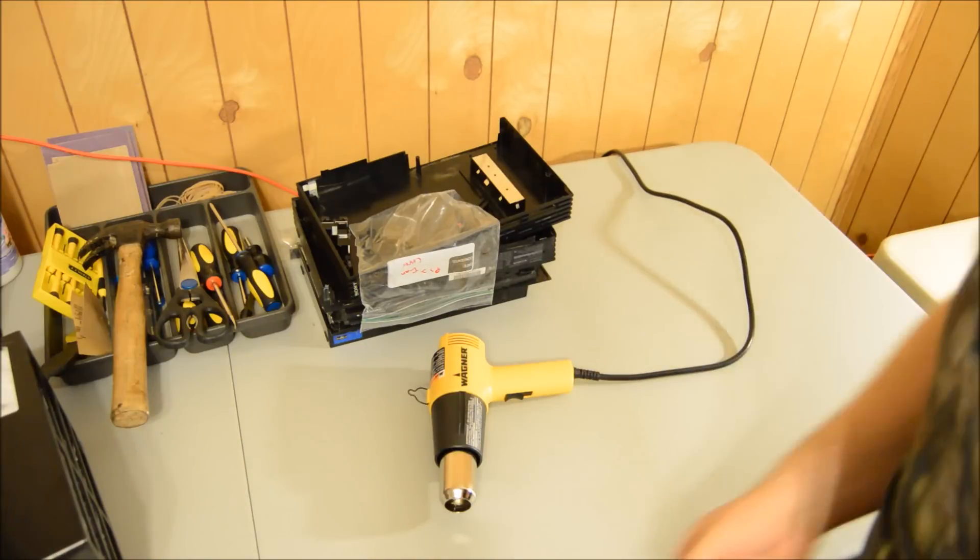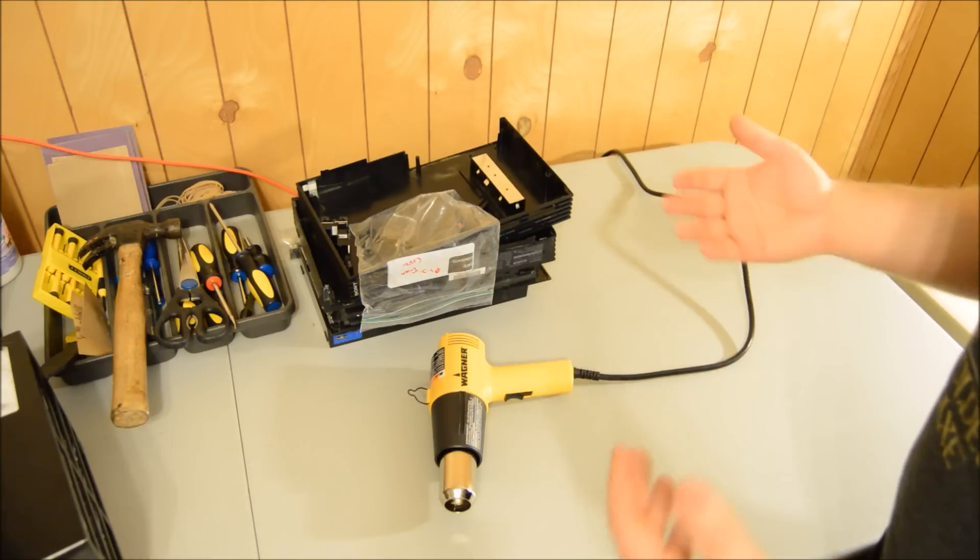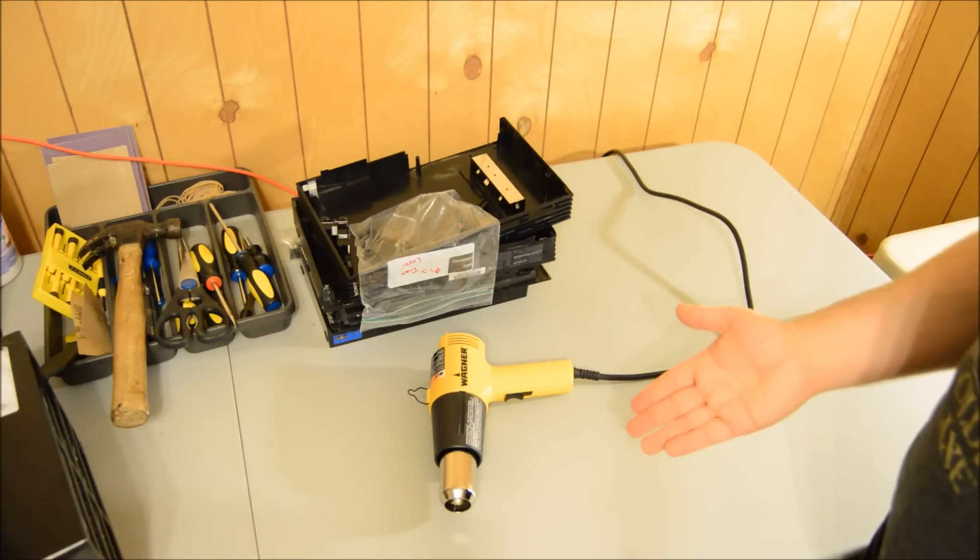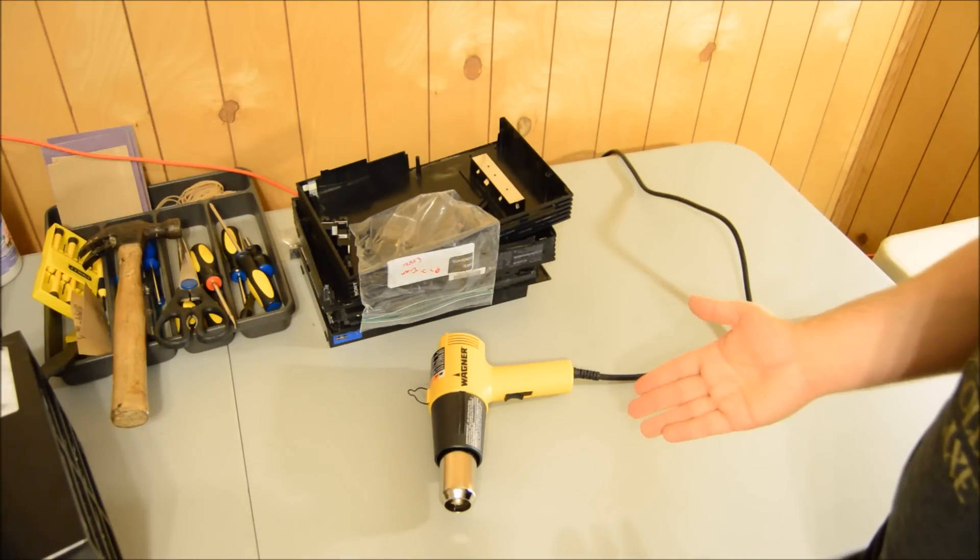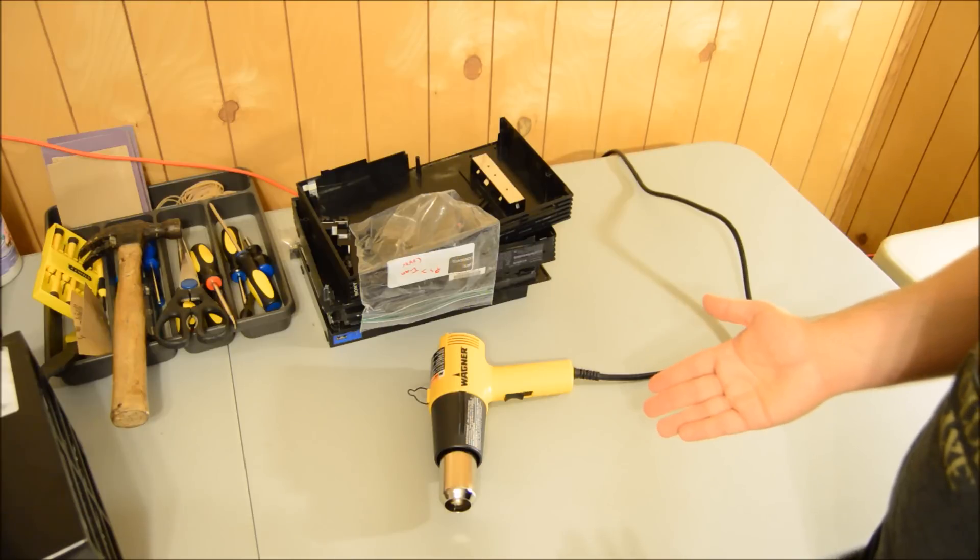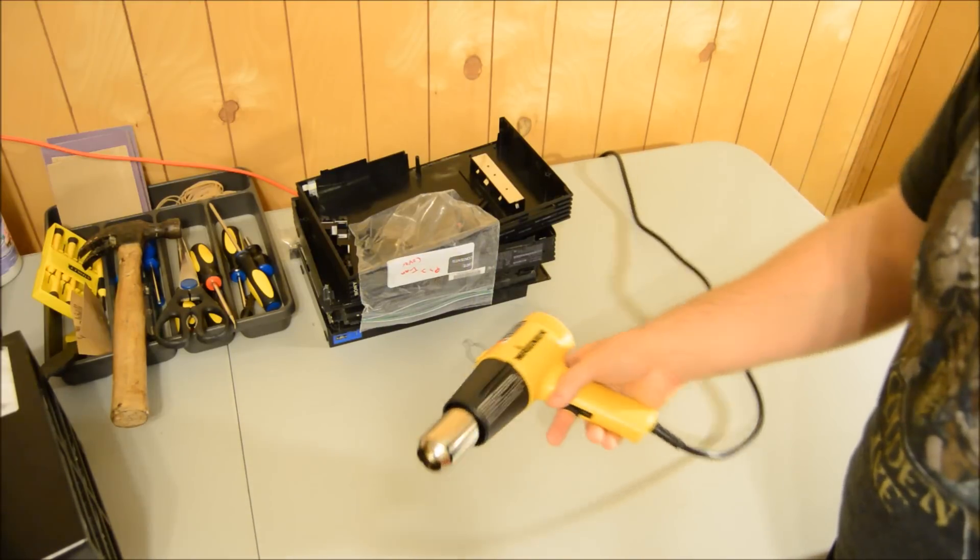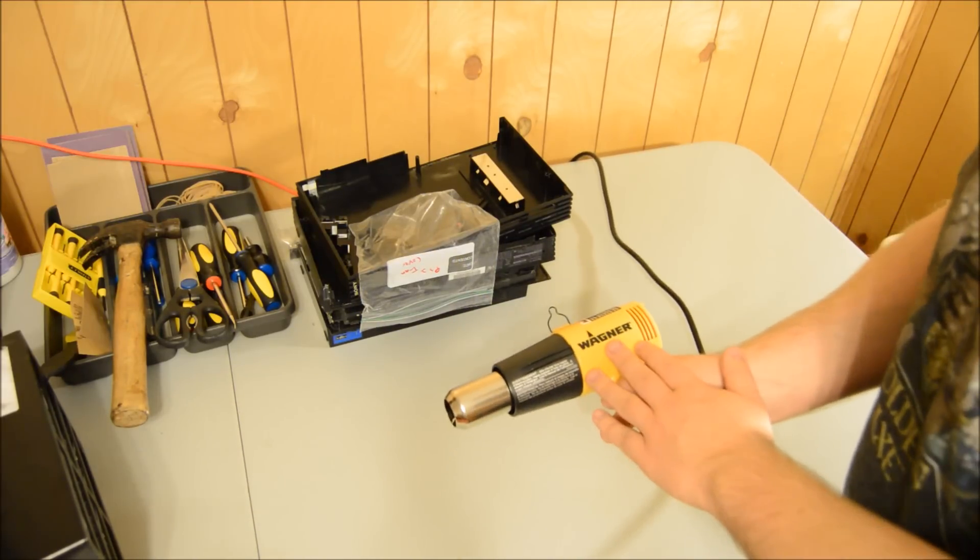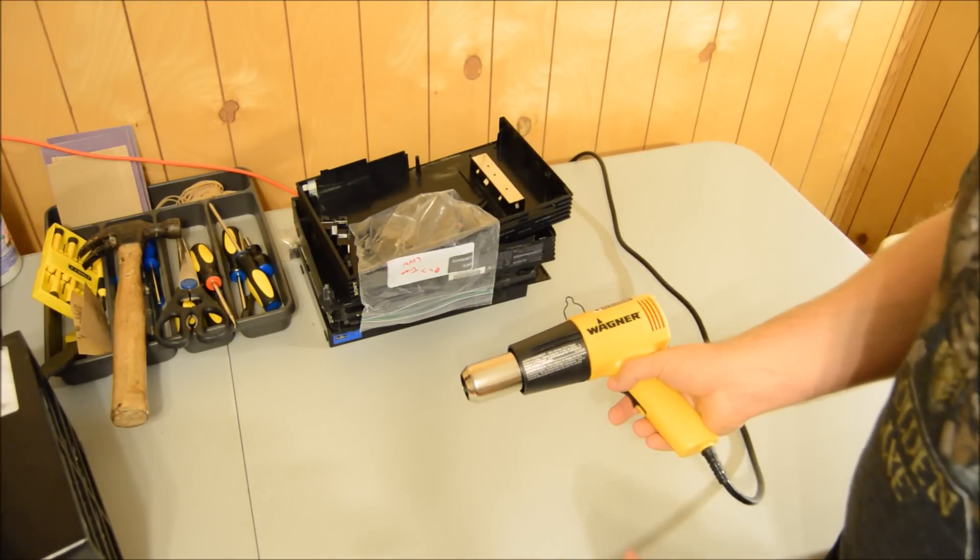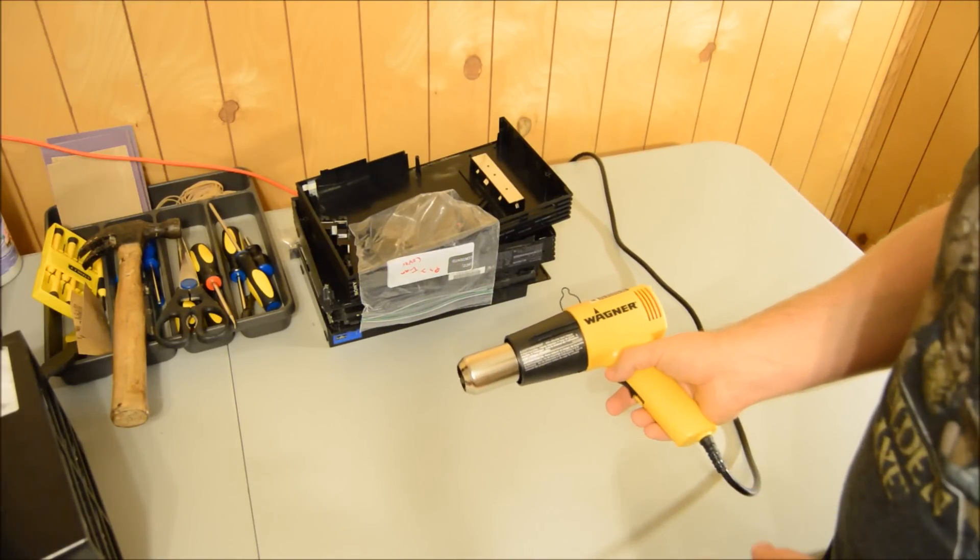There are a lot of heat guns on Amazon. I've used a couple of them, and this is by far my favorite - this is the Wagner. It's not very expensive, and I'll link it down below just like I did the tape gun.